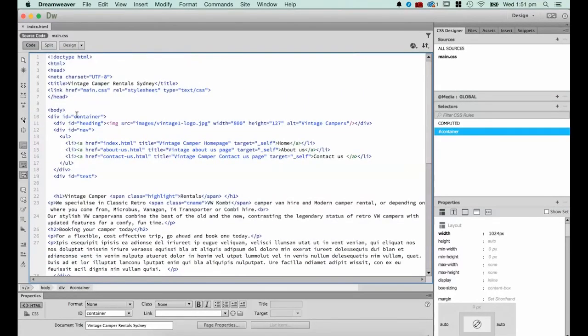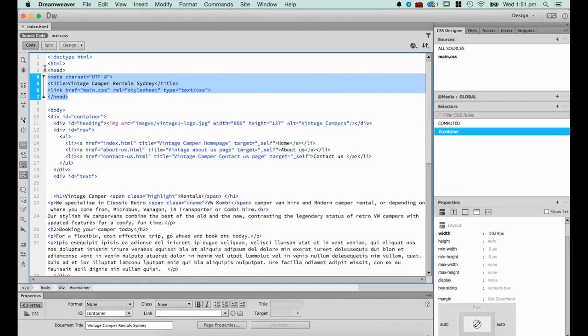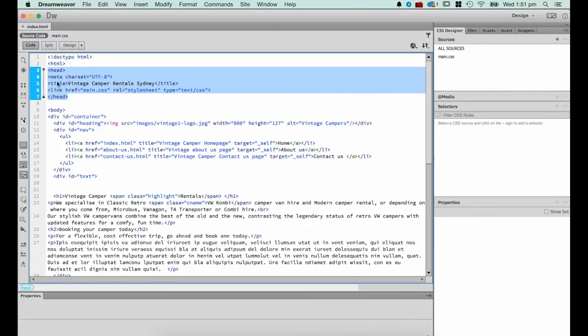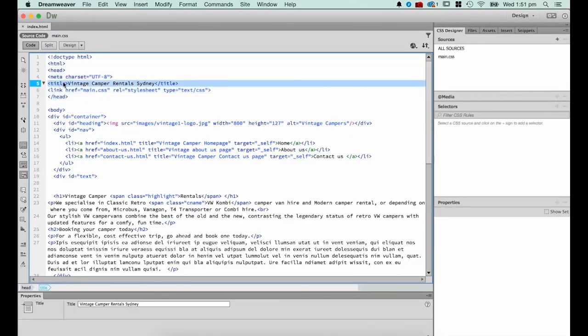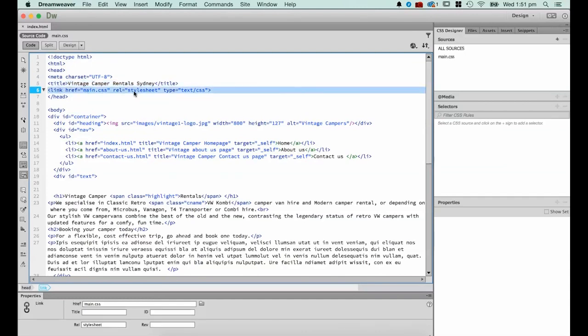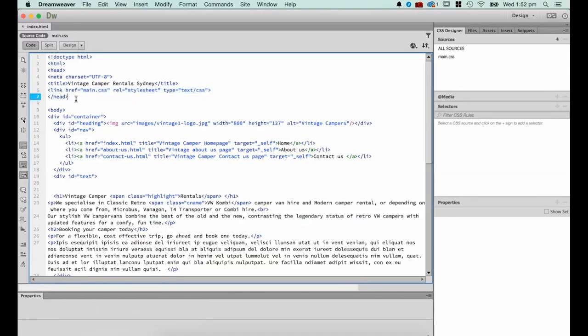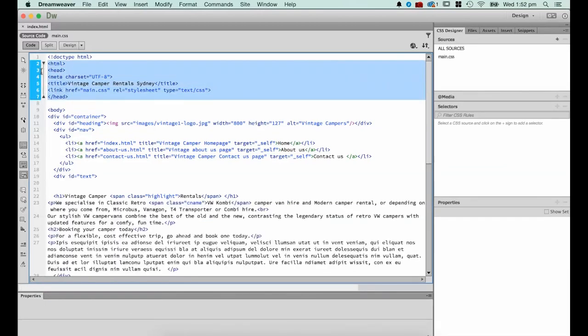Now there's another tag, the head tag. And this is the stuff that the user doesn't see. So this has things like my title for my website that appears in search engines. It has a link here to my CSS sheet. So this stuff doesn't get displayed to the user but it's very important for a website and it's in the head.